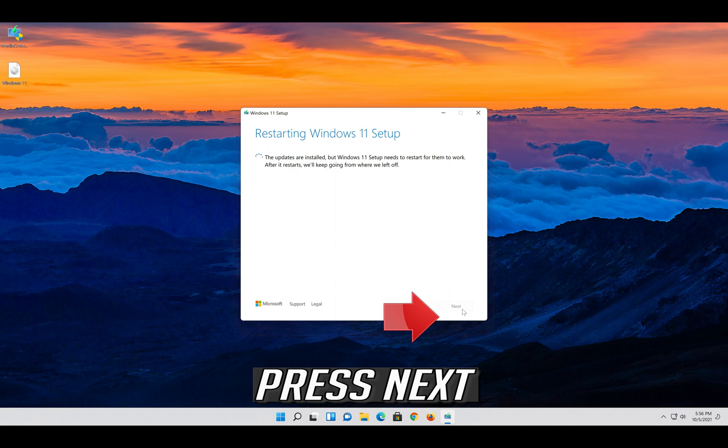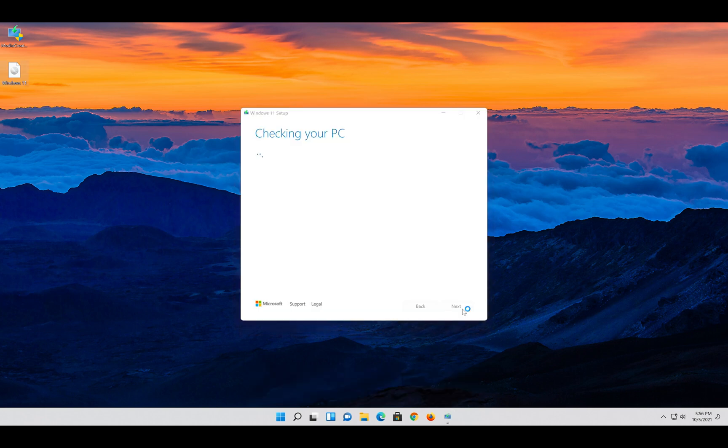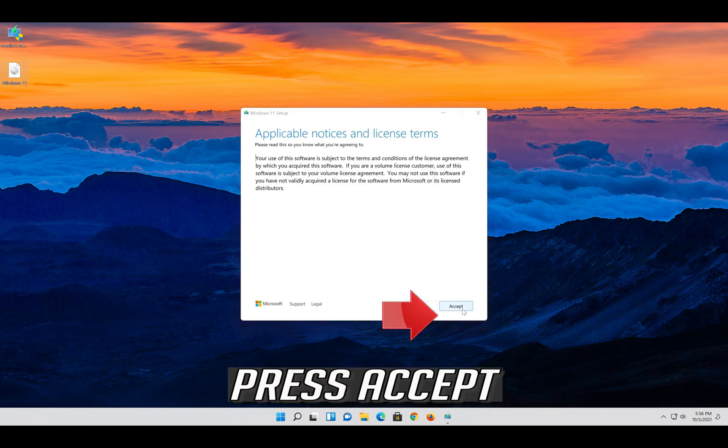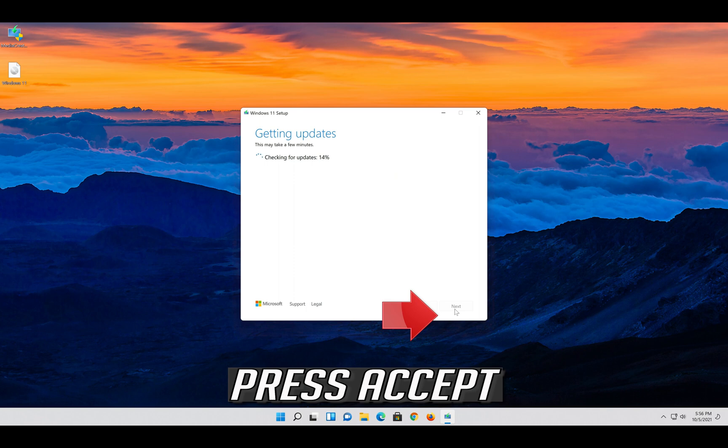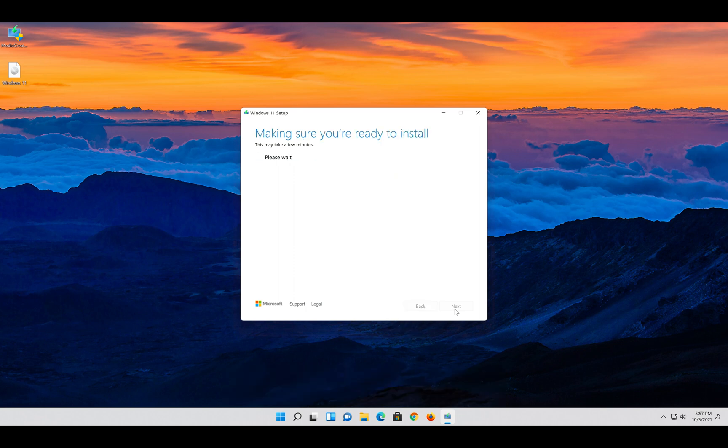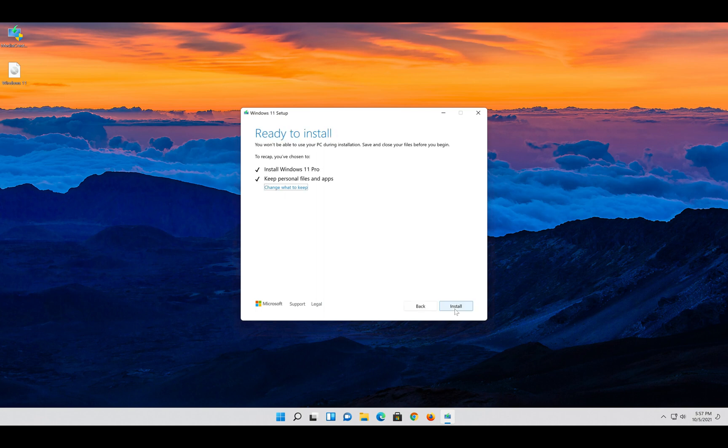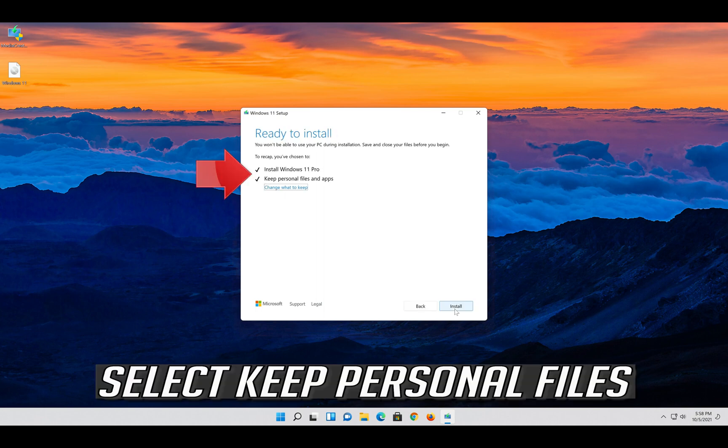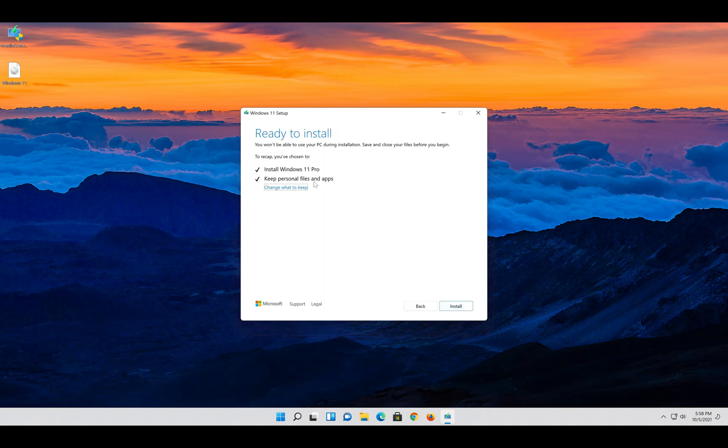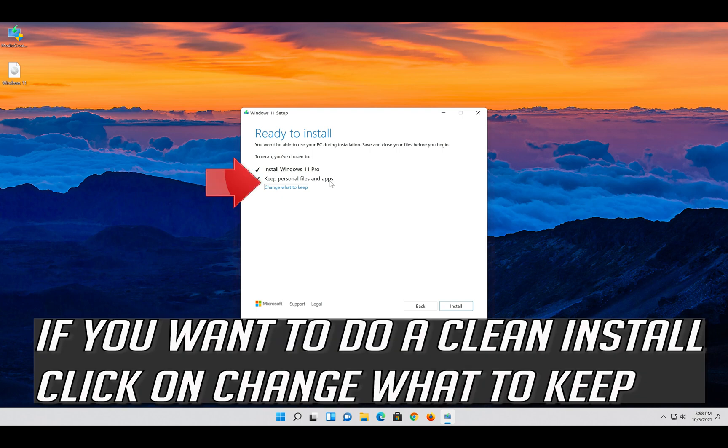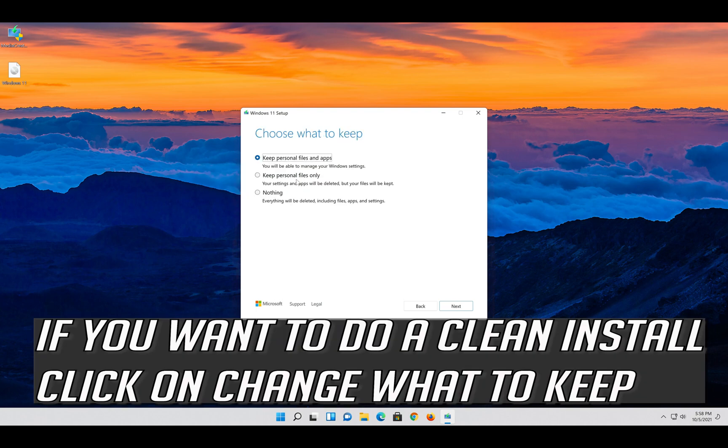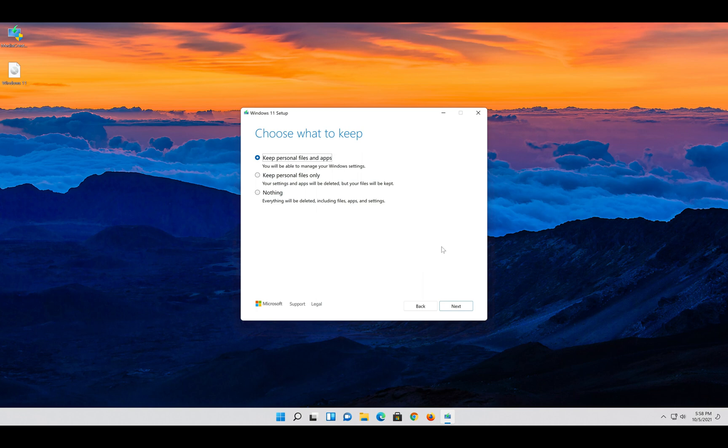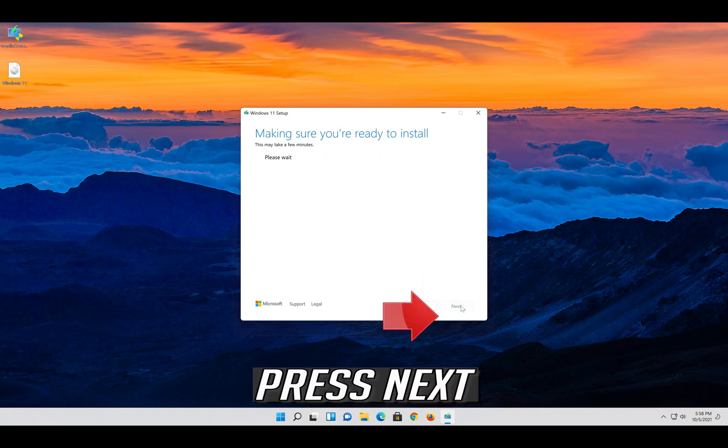Click on accept. If you want to do a clean install, click on change what to keep. Press next.